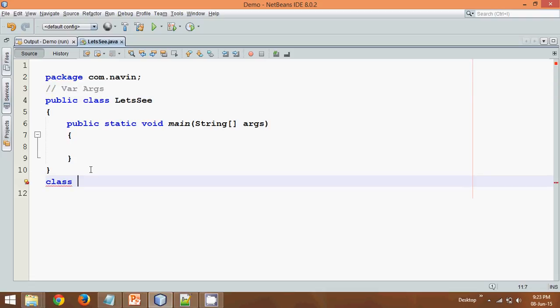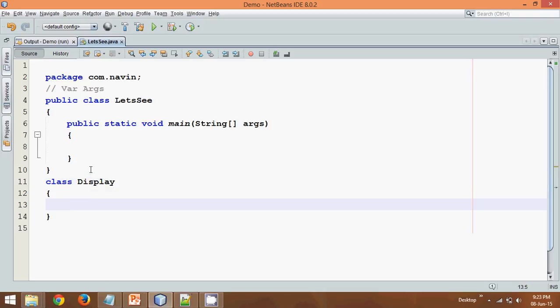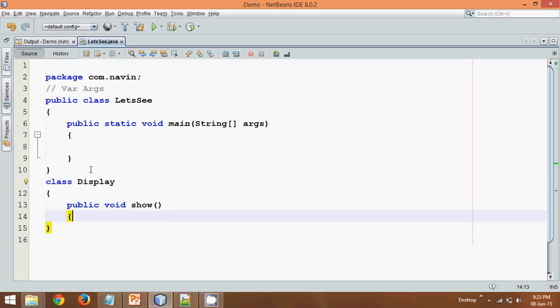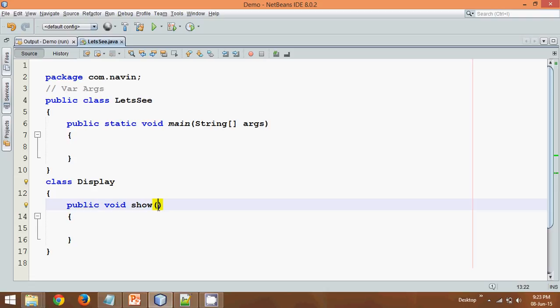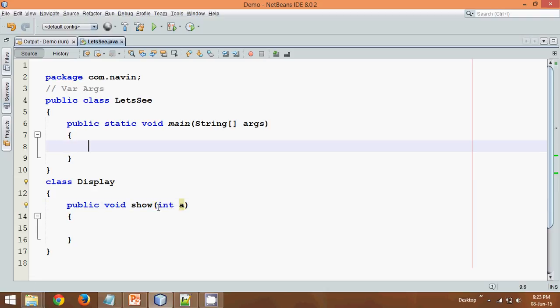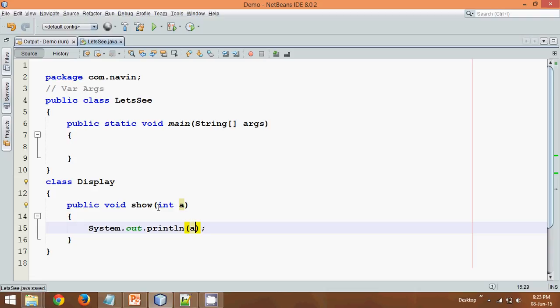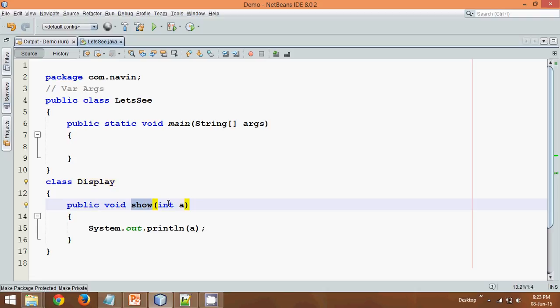Let's say we have a class here and the name of the class is Display. In this Display class I have a method called show. Now the only work of this method show is to accept a parameter from user, so let's say int a, and just to display the value. So we have a class Display here which has a method show. It takes some parameter, which is a here, and it prints it.